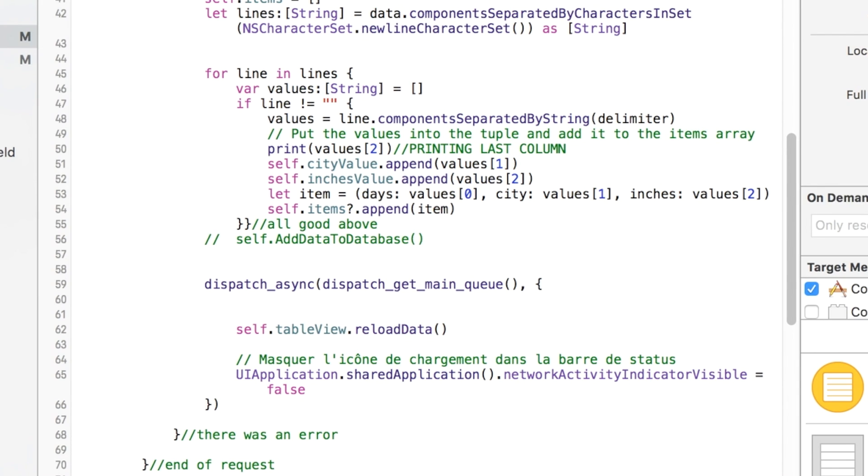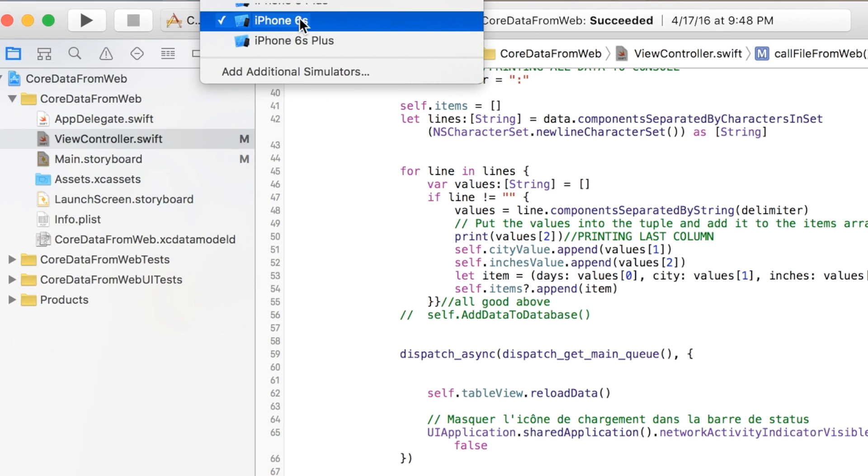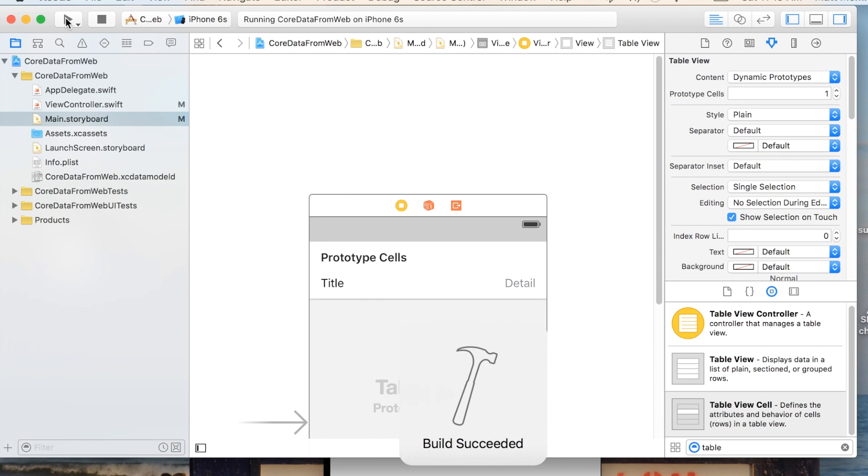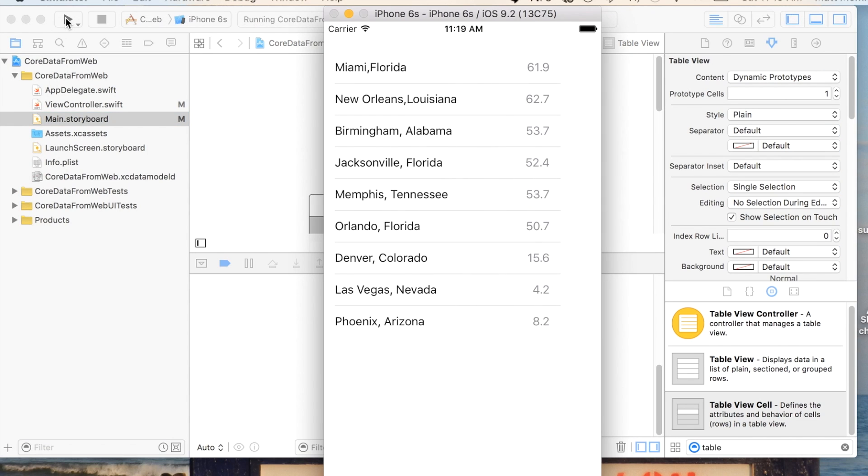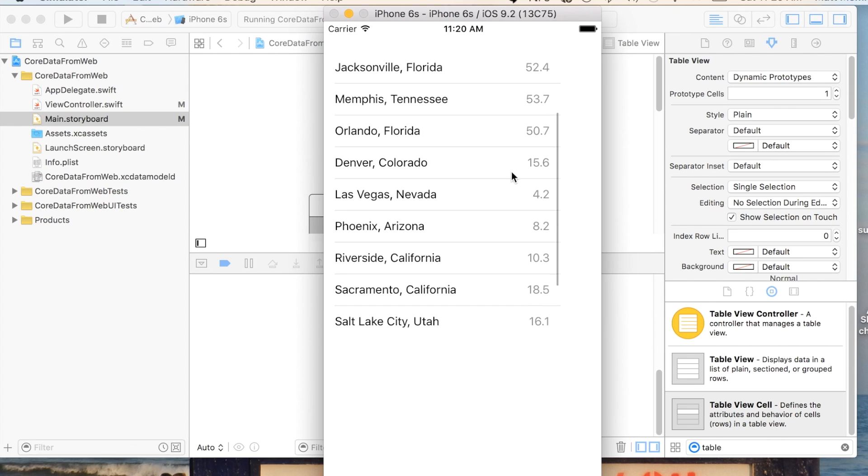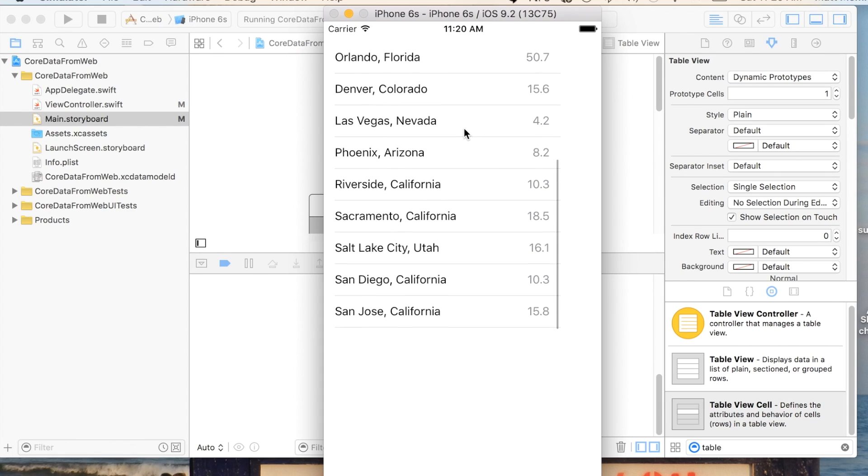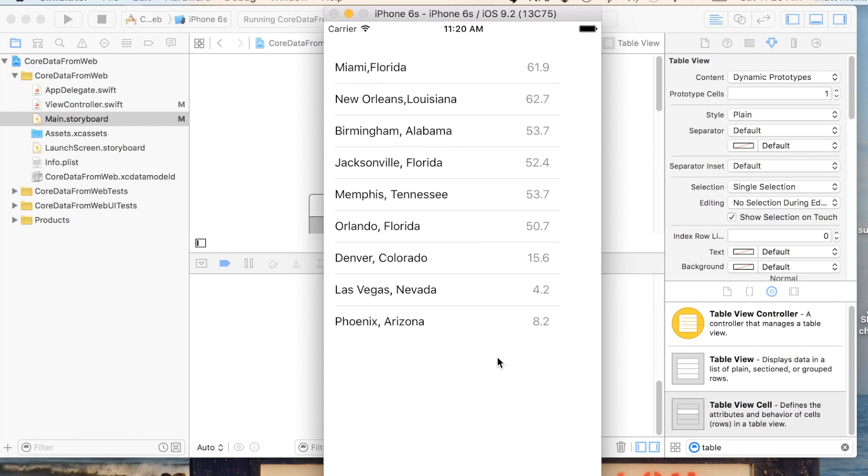So let's test this out. This should work for us. Go ahead and hit run. There we go. The city and state and the inches. Looks very nice and neat. Kind of scroll down, see the rest of them. We could have made this larger as well. So that's good. I hope you find it useful.